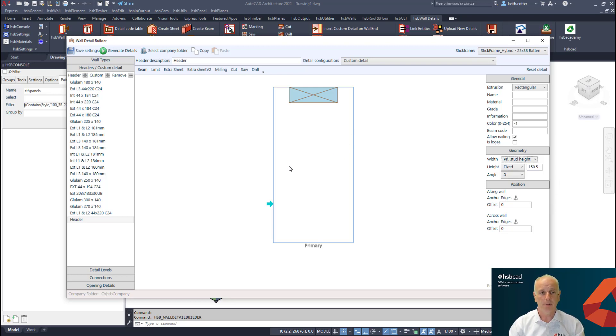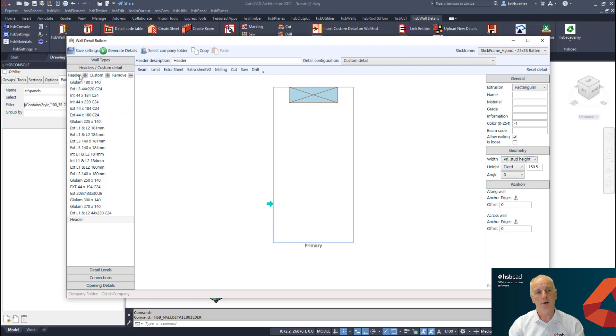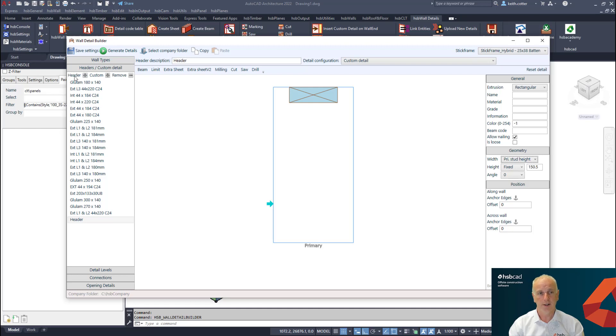Probably just one further thing as well in case you're not aware of it, we now have the ability to separate header from custom detail and you can define your custom details also separately to your header detail in this case.